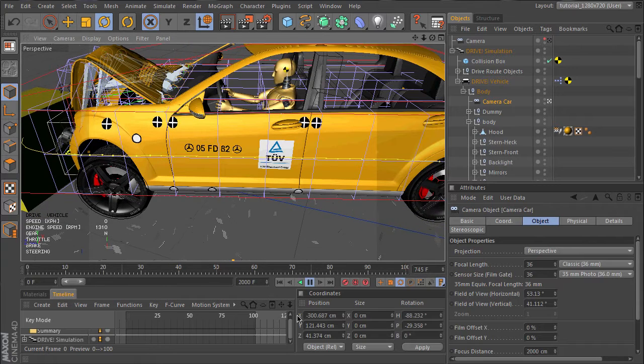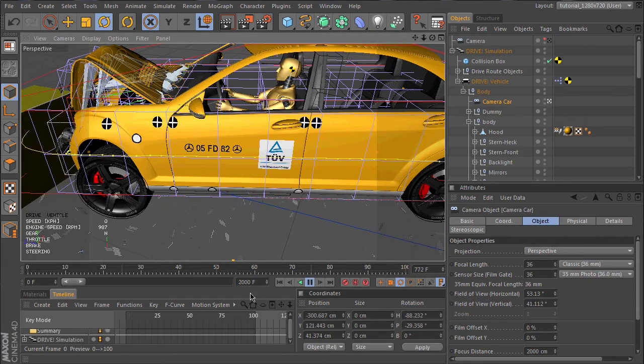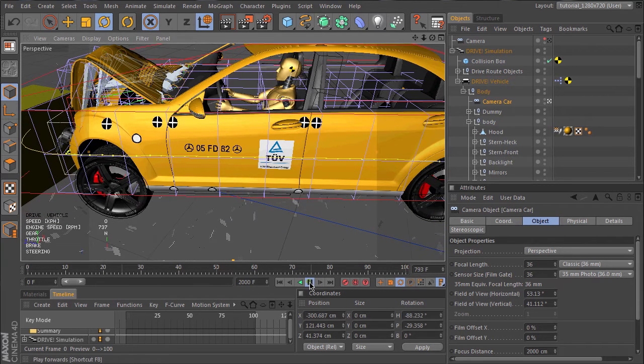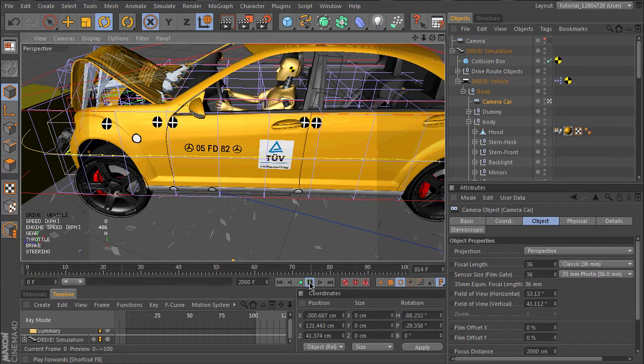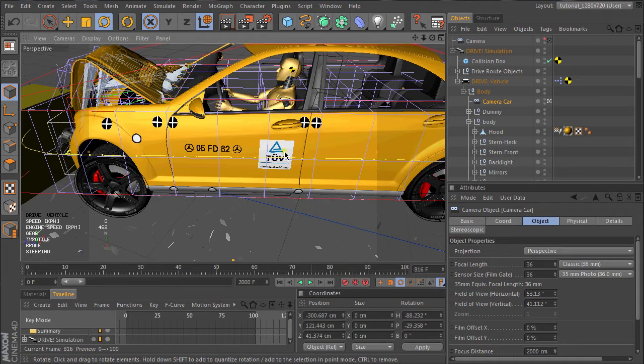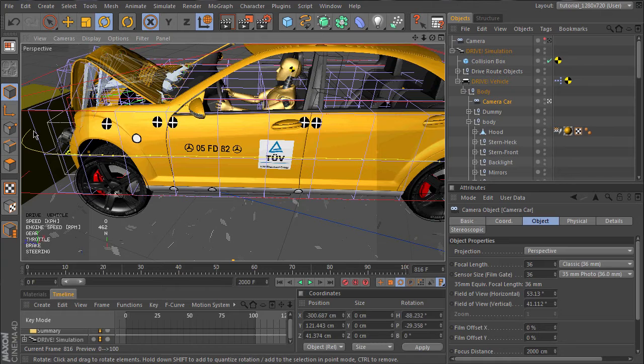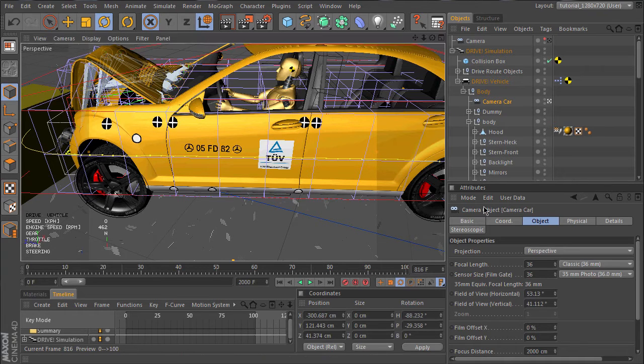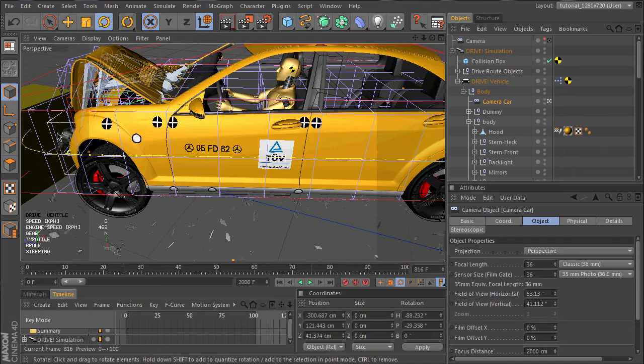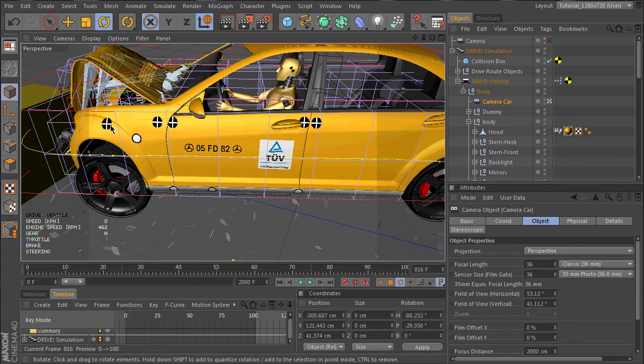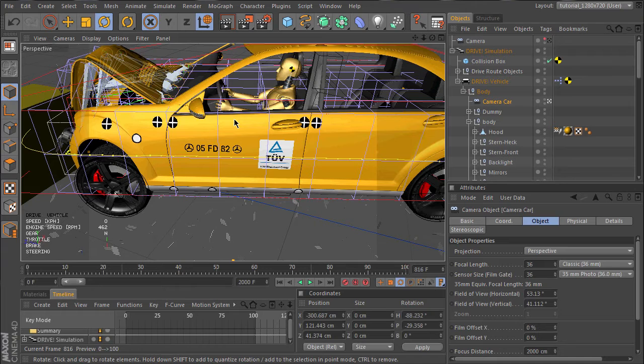So this looks rather good. As you may have noticed, the movement of the dummy occurs a bit later than the touching of the obstacle. As long as the crumple zone absorbs the crash energy, the load of the driver is very low, just like in reality.